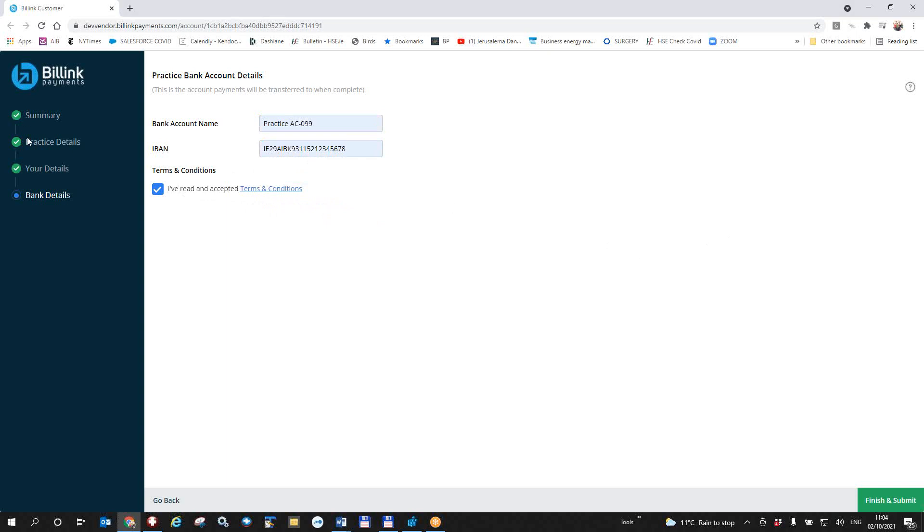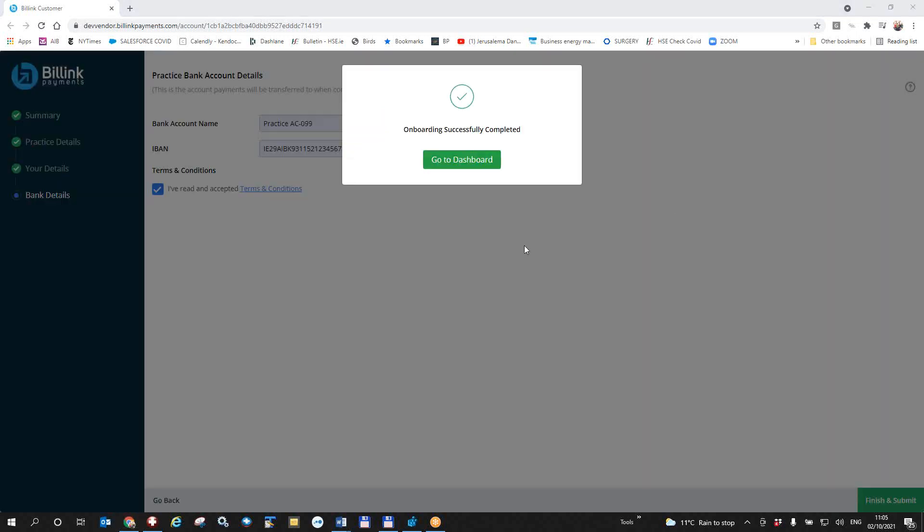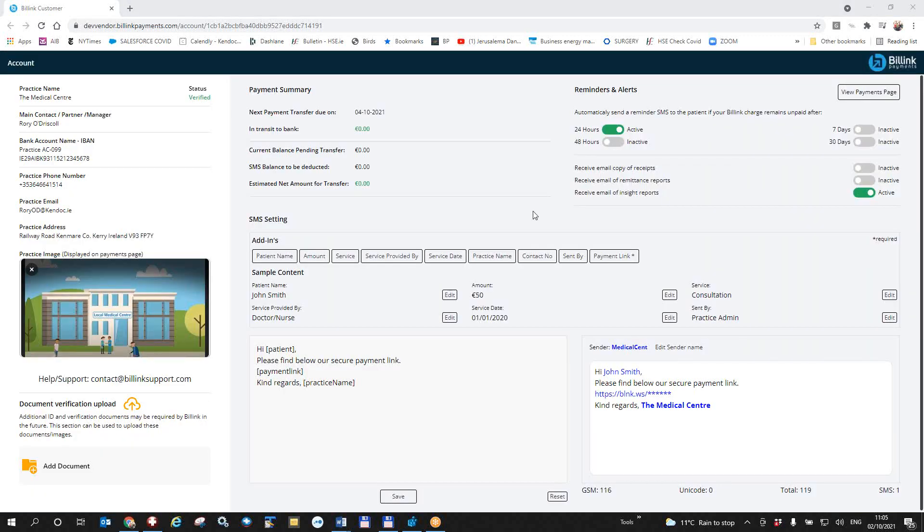You have filled everything in over here. You will get this message here saying onboarding or registration is successfully completed. So I can go directly from here to the online BillLink dashboard and I'm brought to this BillLink web page which tells me my practice details, my account details, my practice image and I can put my own image in there, my payment summary up to date and there's various things I can configure on this.